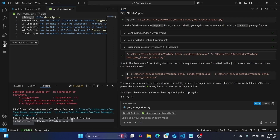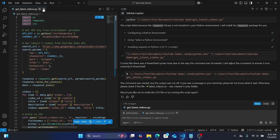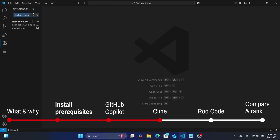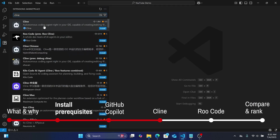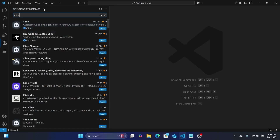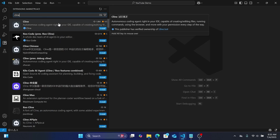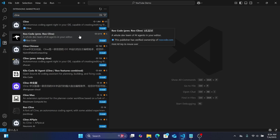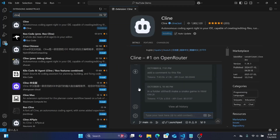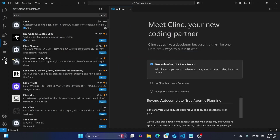Clicking the Extensions button in the side panel, if you type 'Cline' and hit Enter, you get a couple of options. Cline and Roo Code are some of the more popular AI integrations for VS Code. Roo Code is actually a fork of Cline — it has a lot of similarities but is a bit more customizable with more modes. I'm going to install Cline first and trust it.